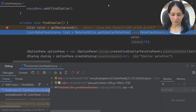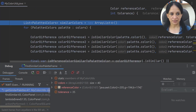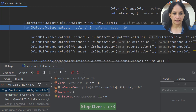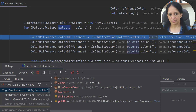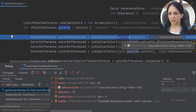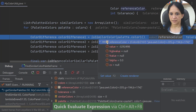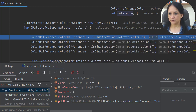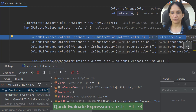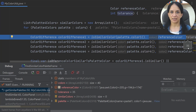Now let's step into the getSimilarPalettes method. The method starts by creating similarColors, which is an empty ArrayList, then iterates over the list of 40 colors passed in. The next line calls the isSimilarColor method, passing the first color from the palette in the for-loop and comparing it with the reference color — the color we right-clicked on. You can see the color in the editor pane. The tolerance is 35, which is the difference in shade we're willing to accept as a similar color.